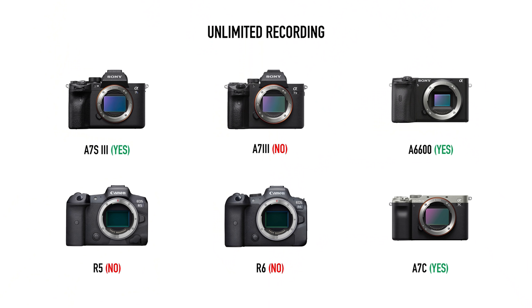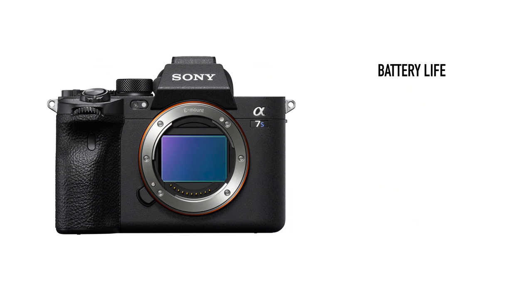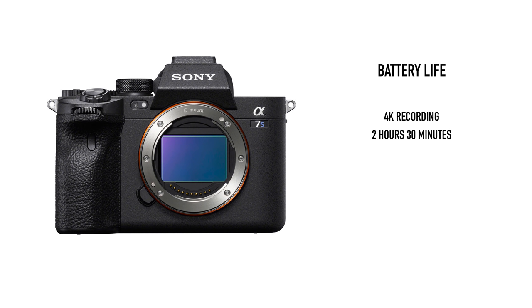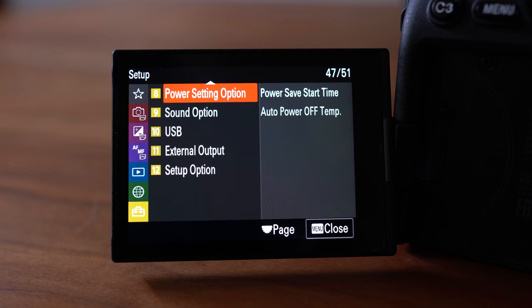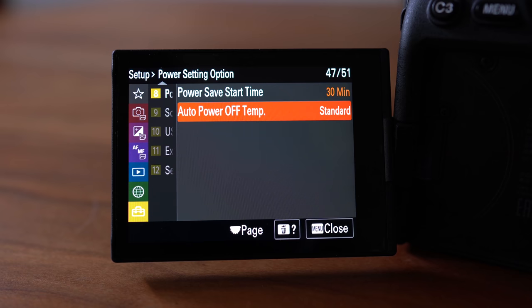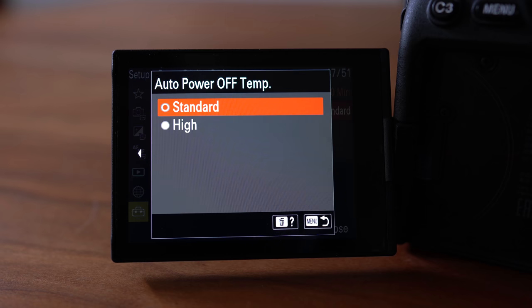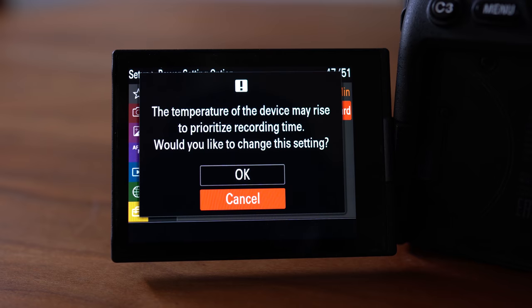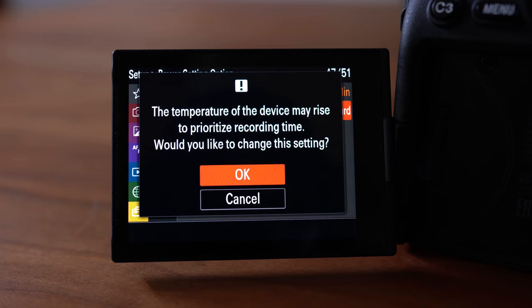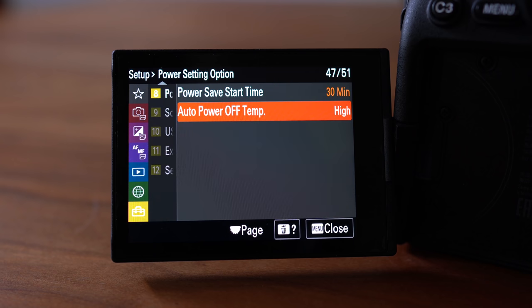Like many newer Sony cameras, there's no 30-minute recording limit, which means you can keep recording as long as there's enough storage space and power. This is obviously useful for shooting longer videos or interviews or performances, because you don't always have to babysit your camera and check to make sure it's still recording every few minutes. While shooting 4K24, the battery lasted about 2 hours and 30 minutes, which is about an hour more than what I was able to get with the Canon R5 and the R6. And unlike those cameras, with the auto-off temperature set to high, I was able to record the entire time without any overheating warnings or shutoffs.